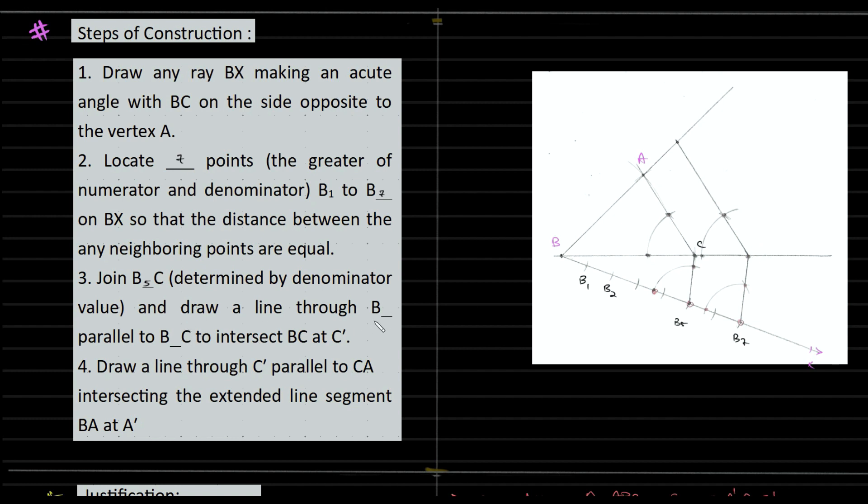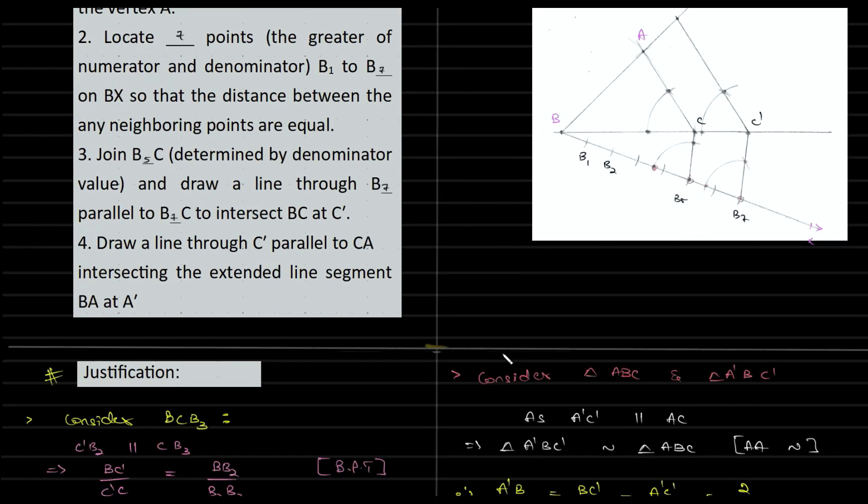Draw a line through B7 parallel to B5C, intersecting the extended line segment BC at C dash. Draw a line through C dash parallel to CA, intersecting the extended line segment BA at A dash. That is your steps of construction. Now the justification.